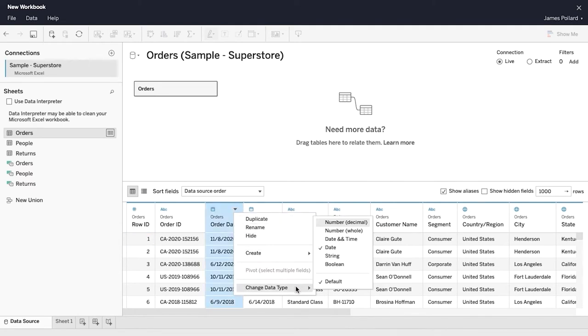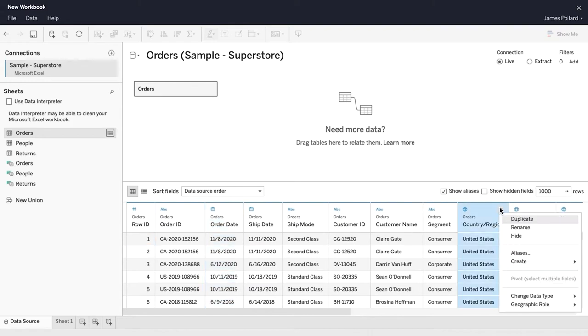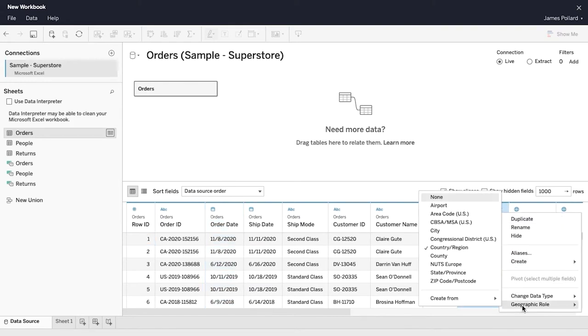Tableau automatically identifies the data type of each column. For geographic fields, Tableau automatically identifies the geographic role.